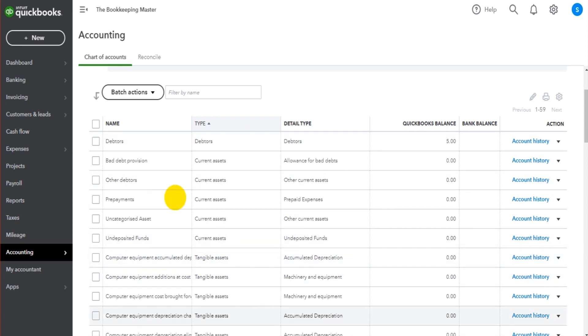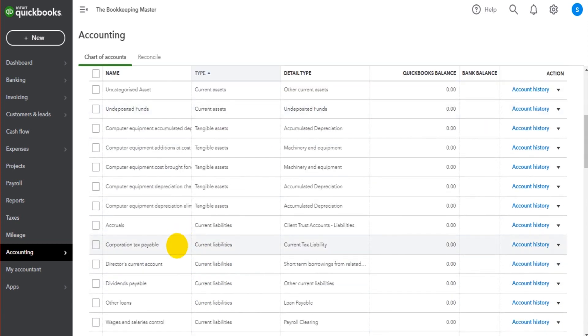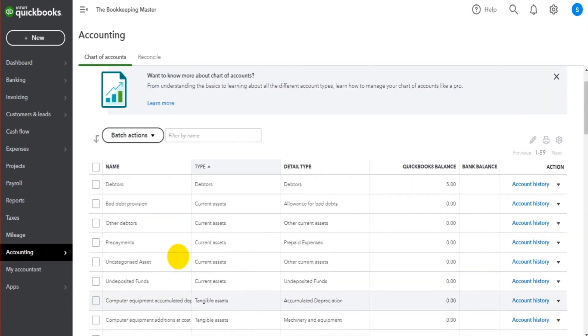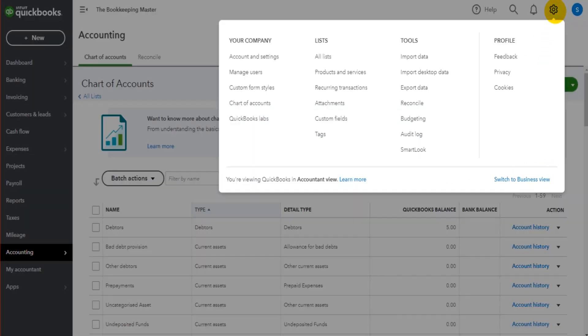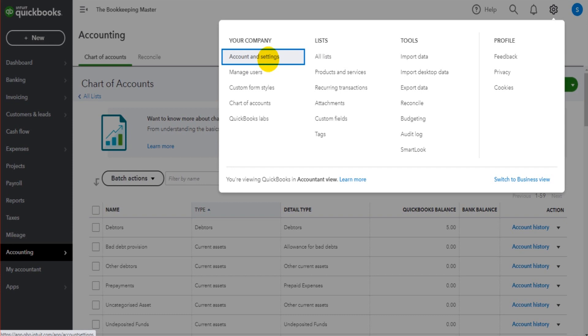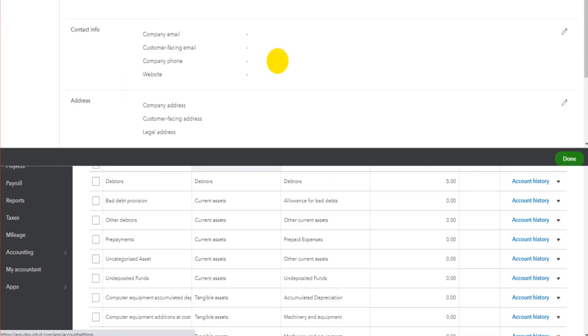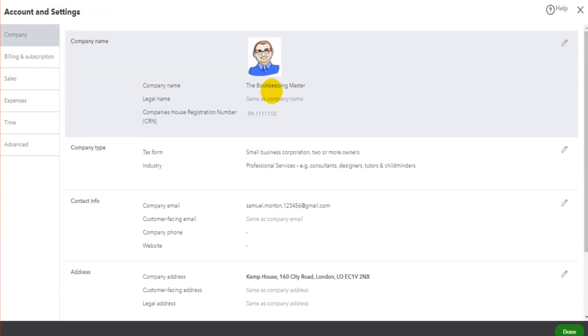If you go up to the gear cog icon at the top right, go to Accounts and Settings. If you're using a newer version of QuickBooks than in this video, there might just be a Settings button somewhere. Click on Settings, go to Advanced.